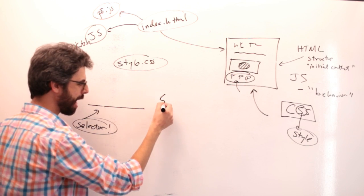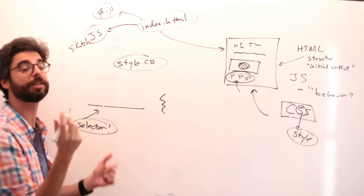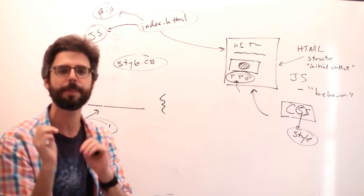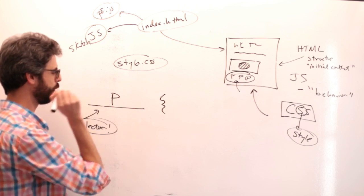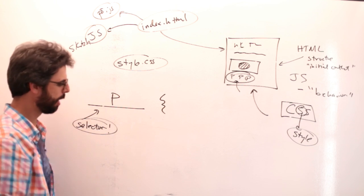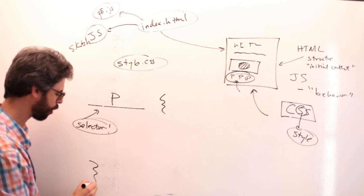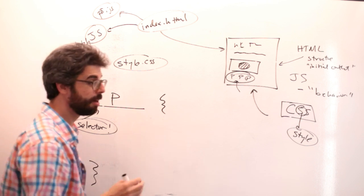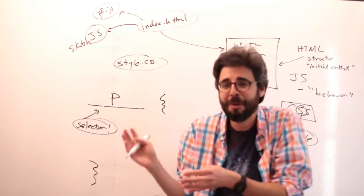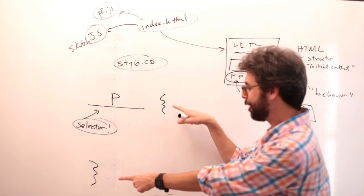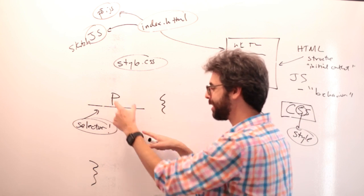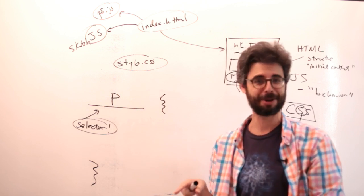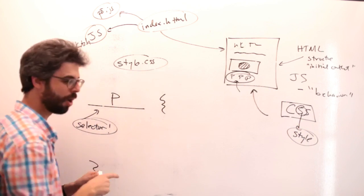After you specify that selector, for example, let's say you want to style all the paragraph elements on the page. Your selector would be P. Then you need some open and close curly brackets to denote the beginning and end of the style information that will be applied to that paragraph.